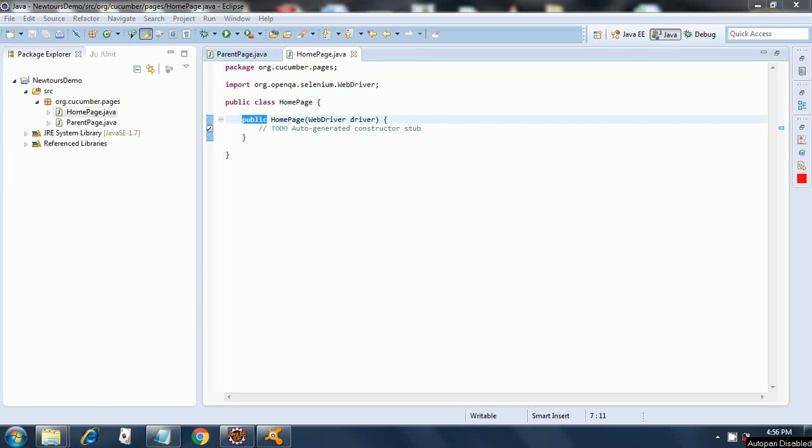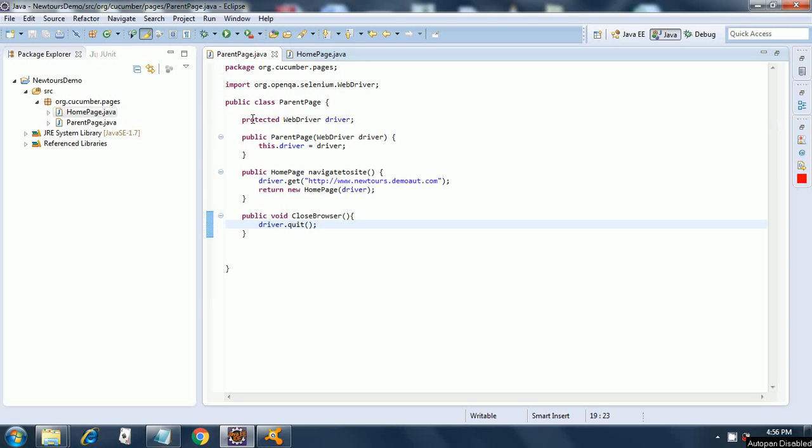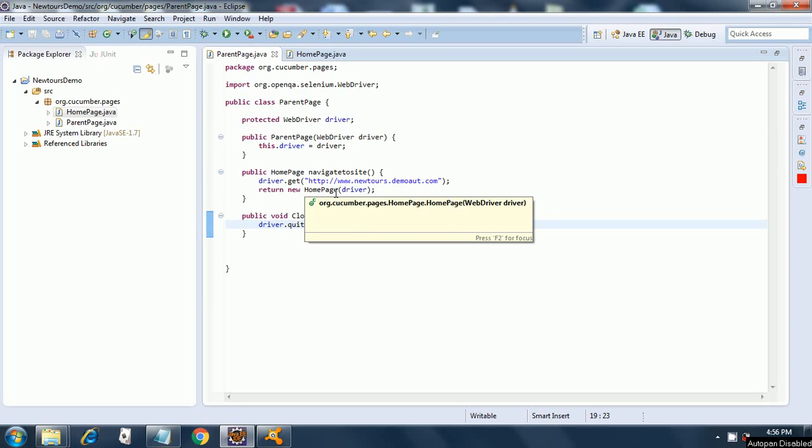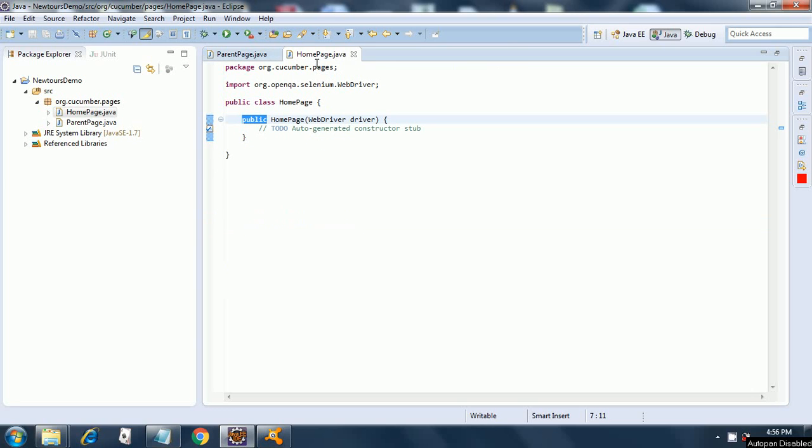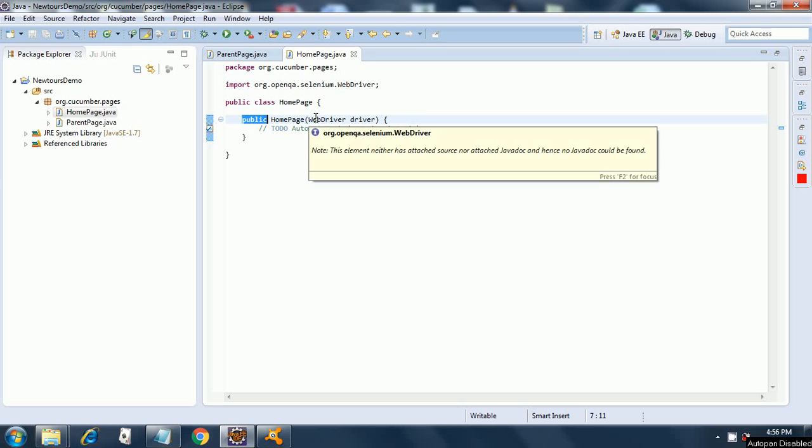Welcome back. In this session we are going to start with the home page code. In the last session we had to create a home page class since it was giving us an error when we wrote this statement: return new home page and pass it the reference of driver or rather an object of web driver.